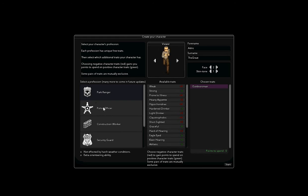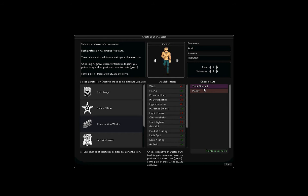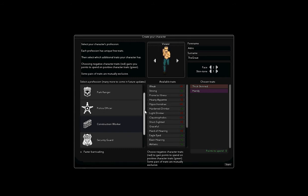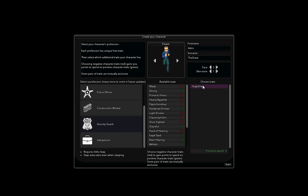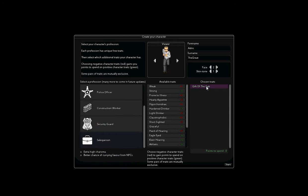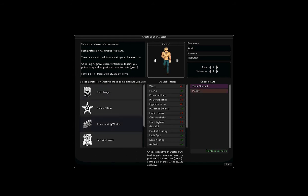Police officer, marksman, improved gun accuracy, quicker reload. Construction worker, thick skin, less chance of scratches breaking the skin, that sounds good. Handy, faster barricading. Security guard, night owl, requires less sleep, stays extra alert even when sleeping. Salesperson, extra high charisma, better chance of carrying favor from NPCs. I don't know which one I want. I'm going to go with construction worker.